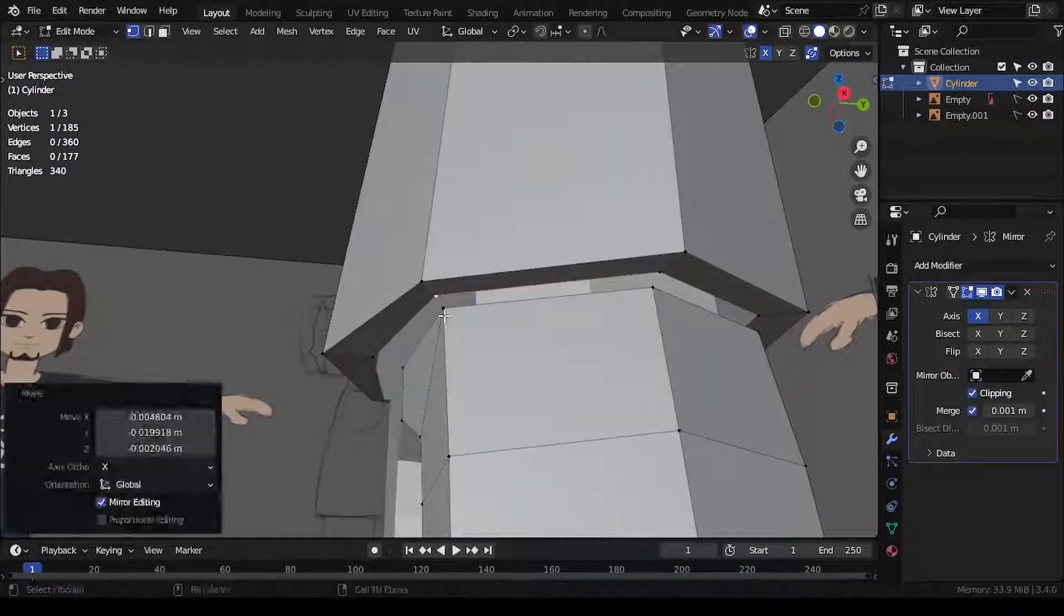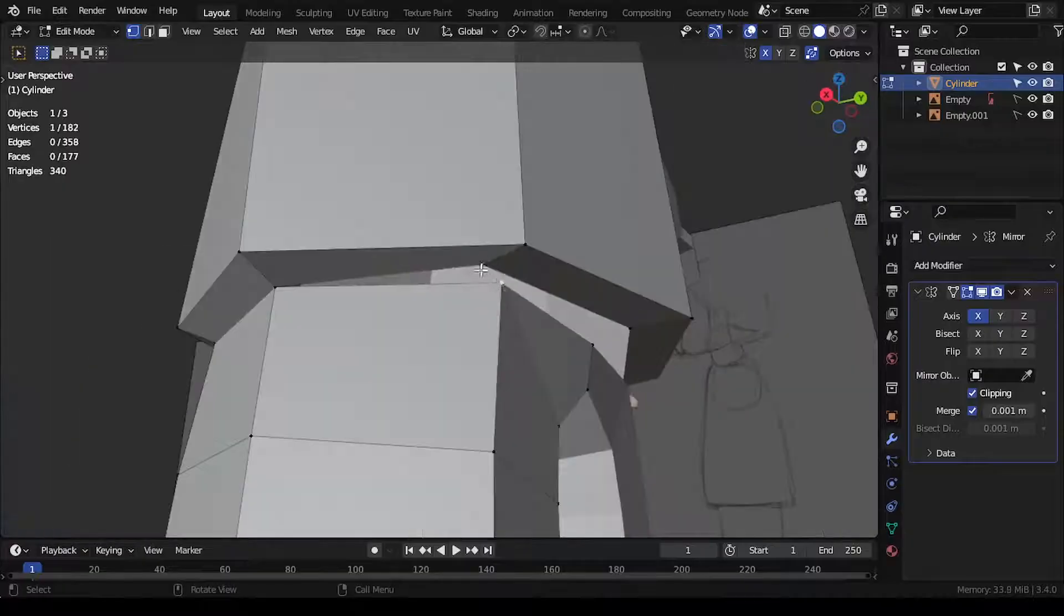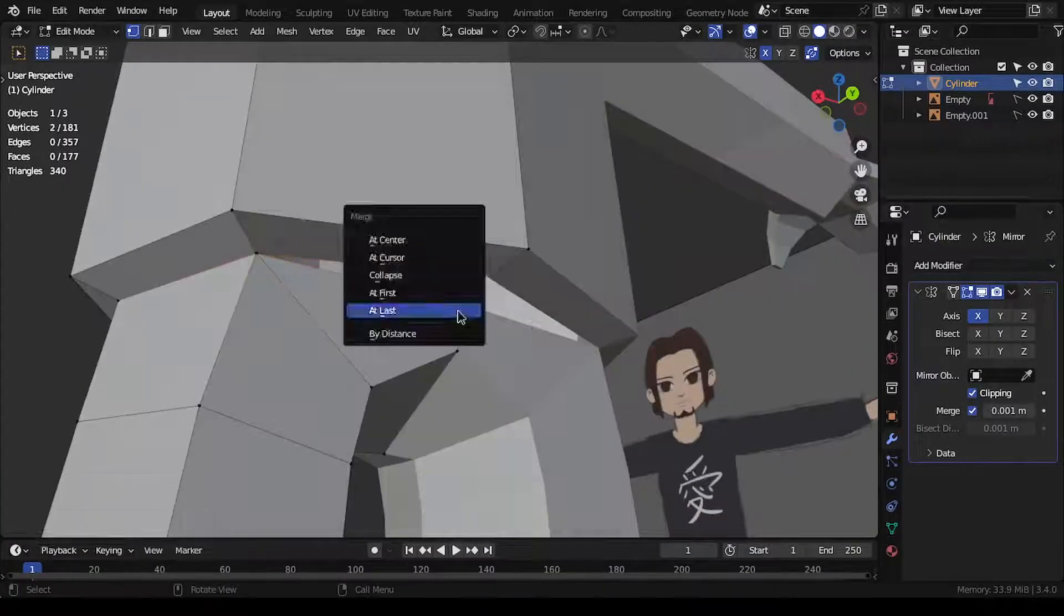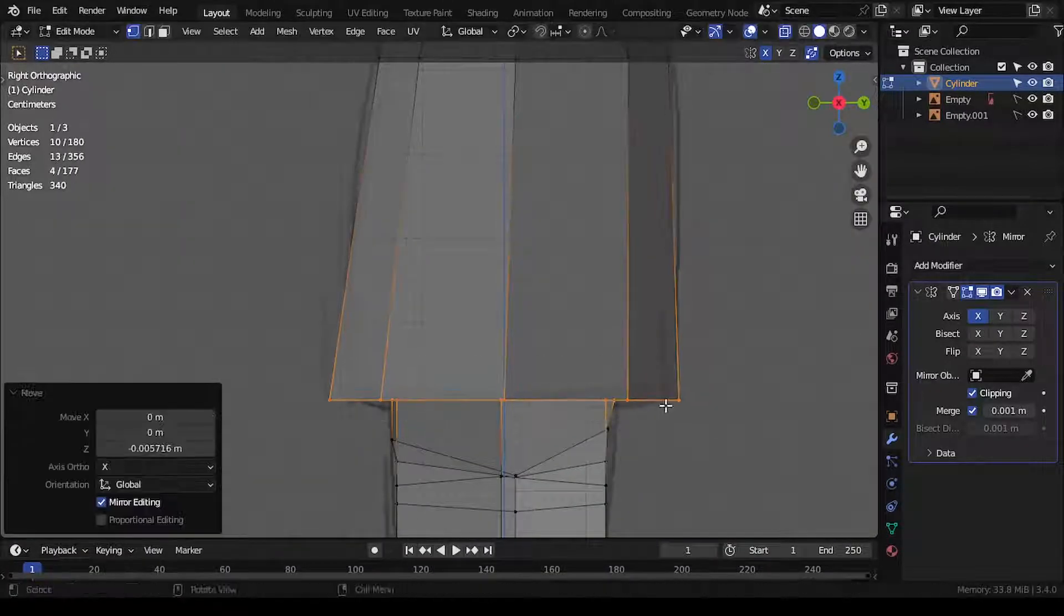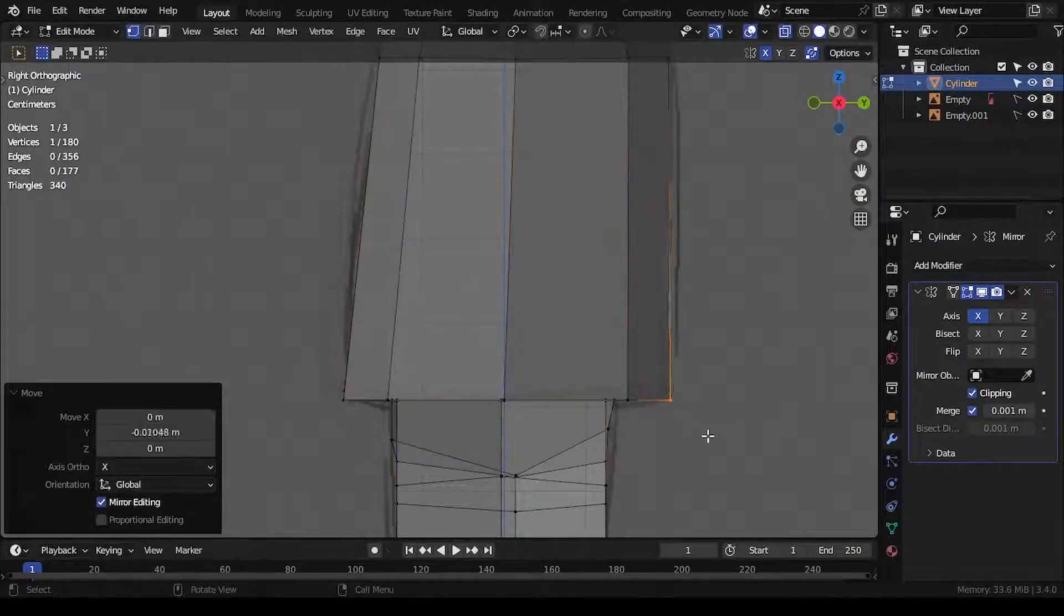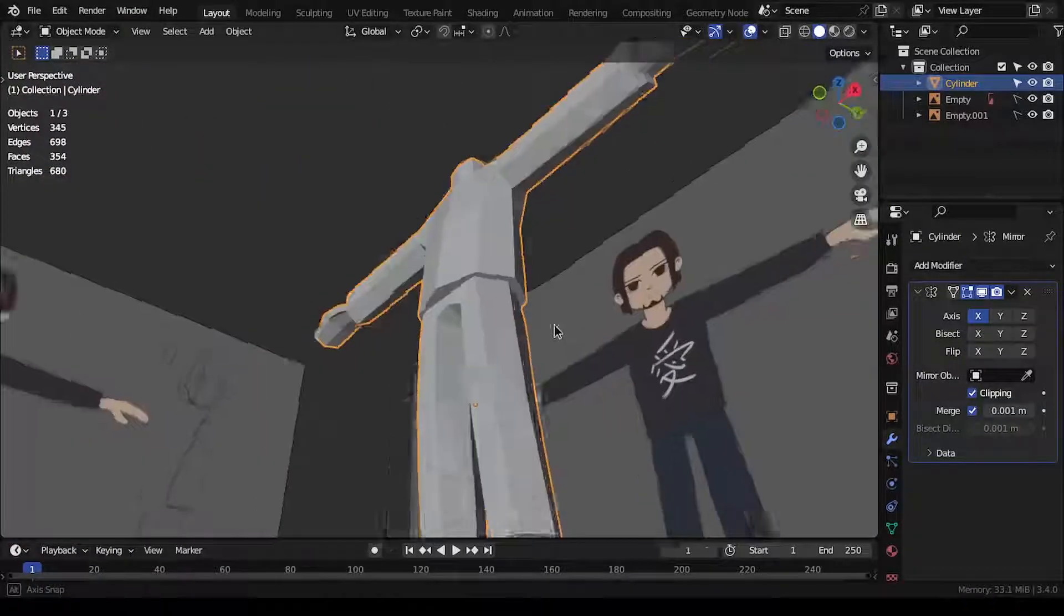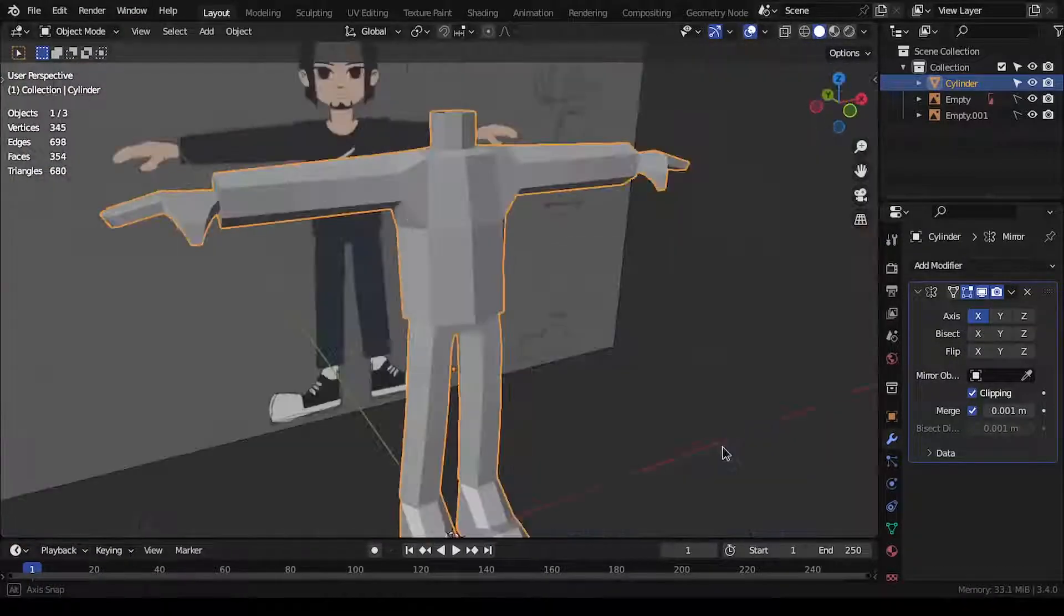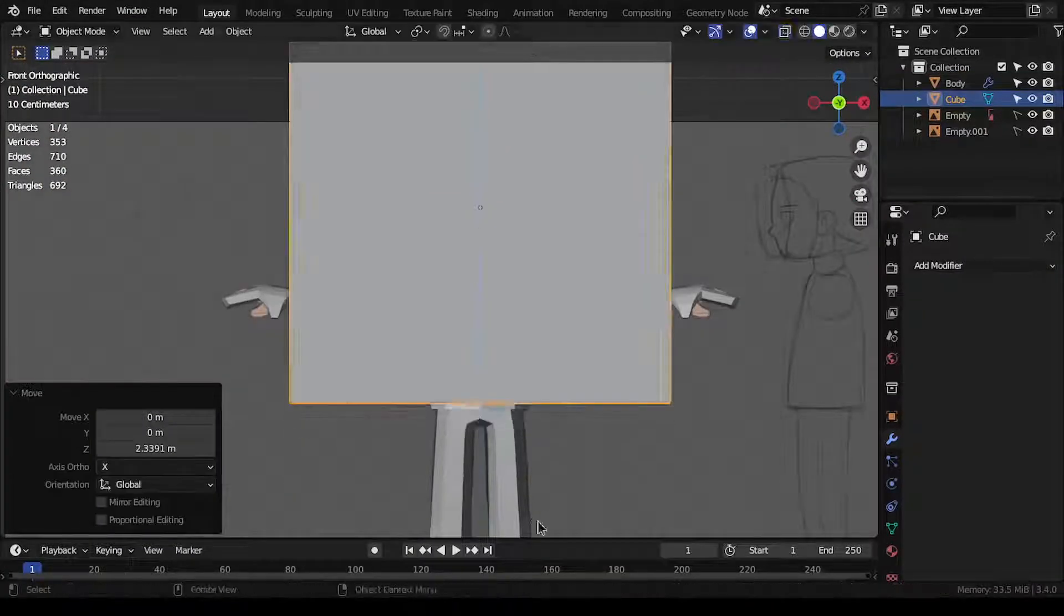Then, I joined the torso and leg objects into a single object and merged the vertices where the legs and the torso should connect. Now, my character was still missing a head, so that's what I created next.